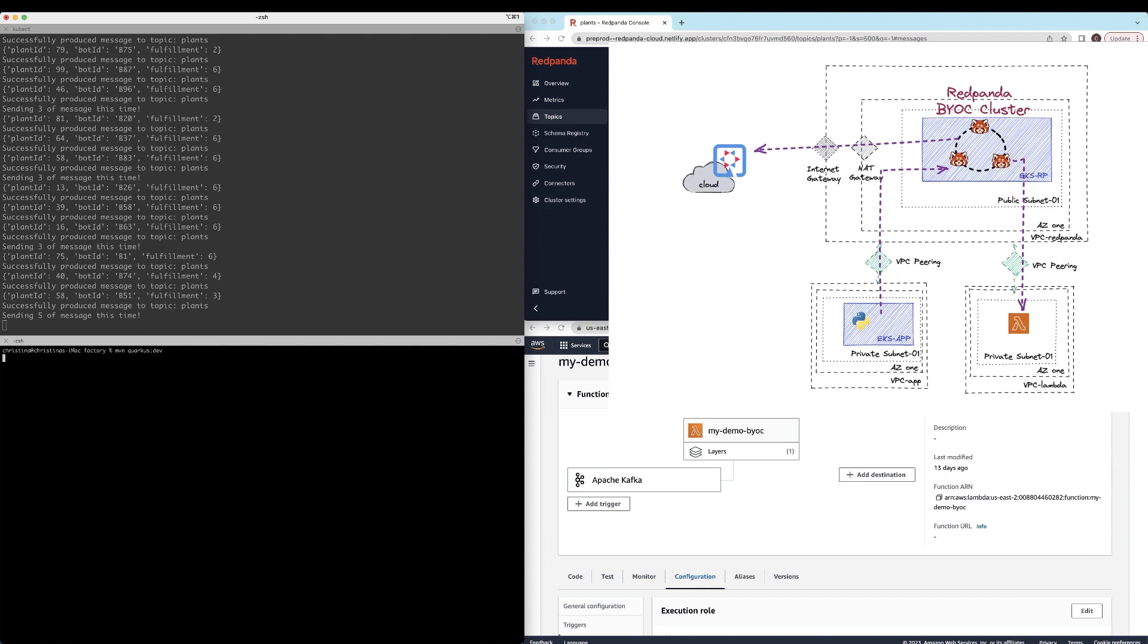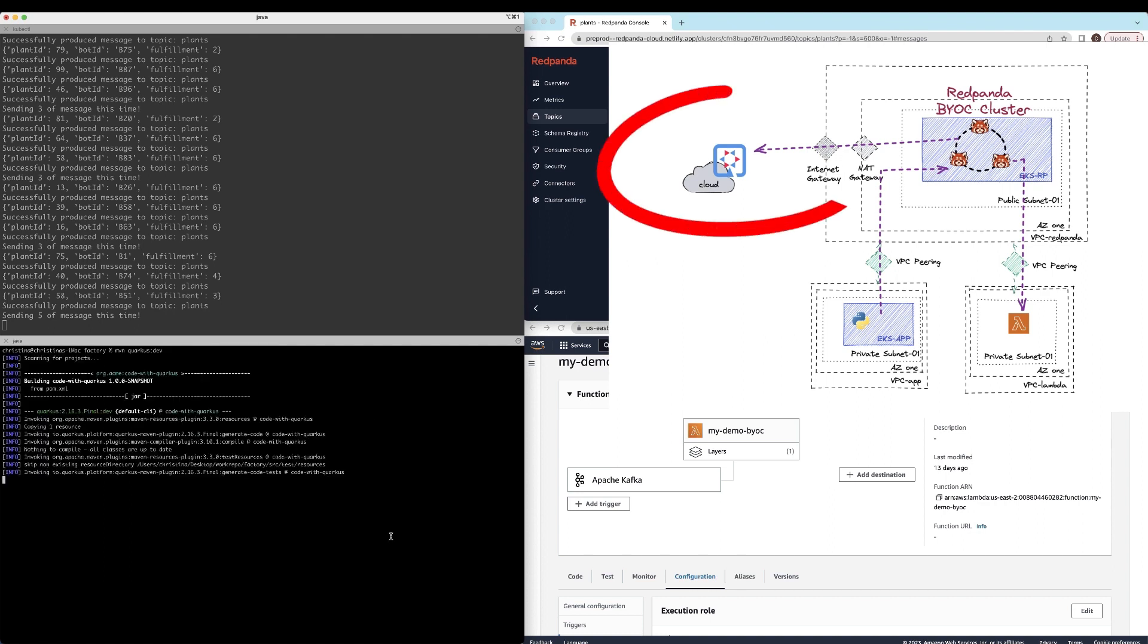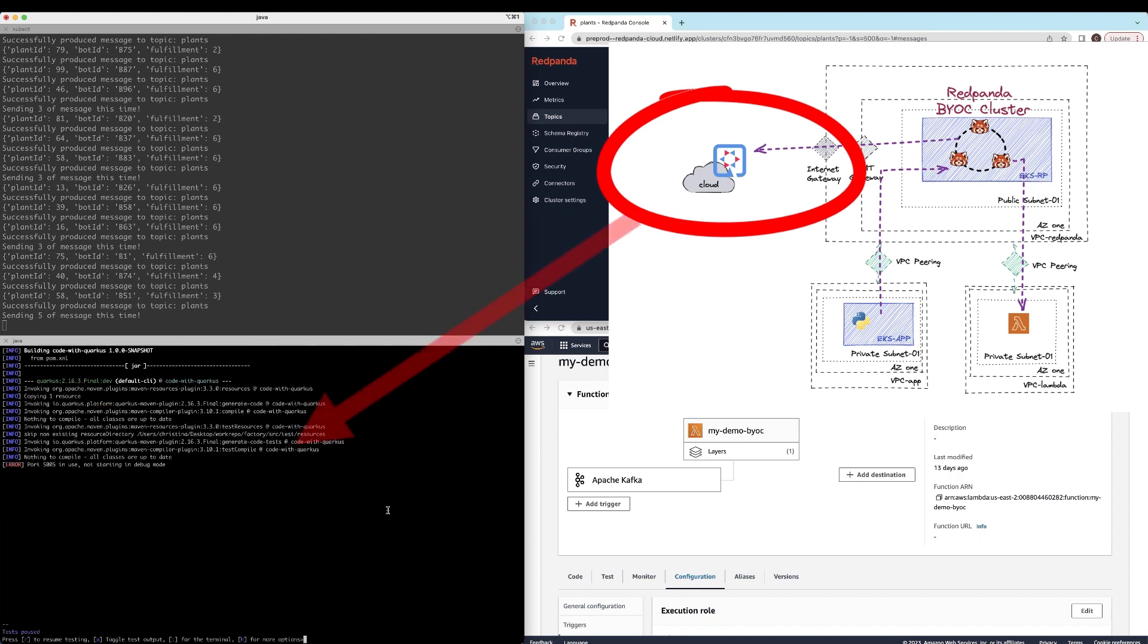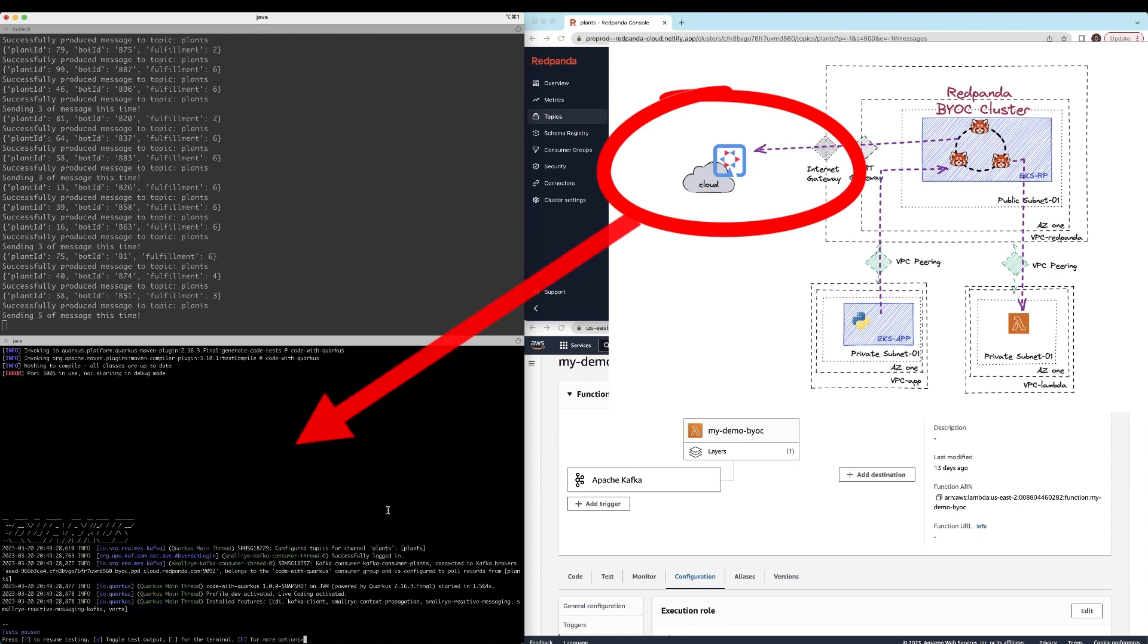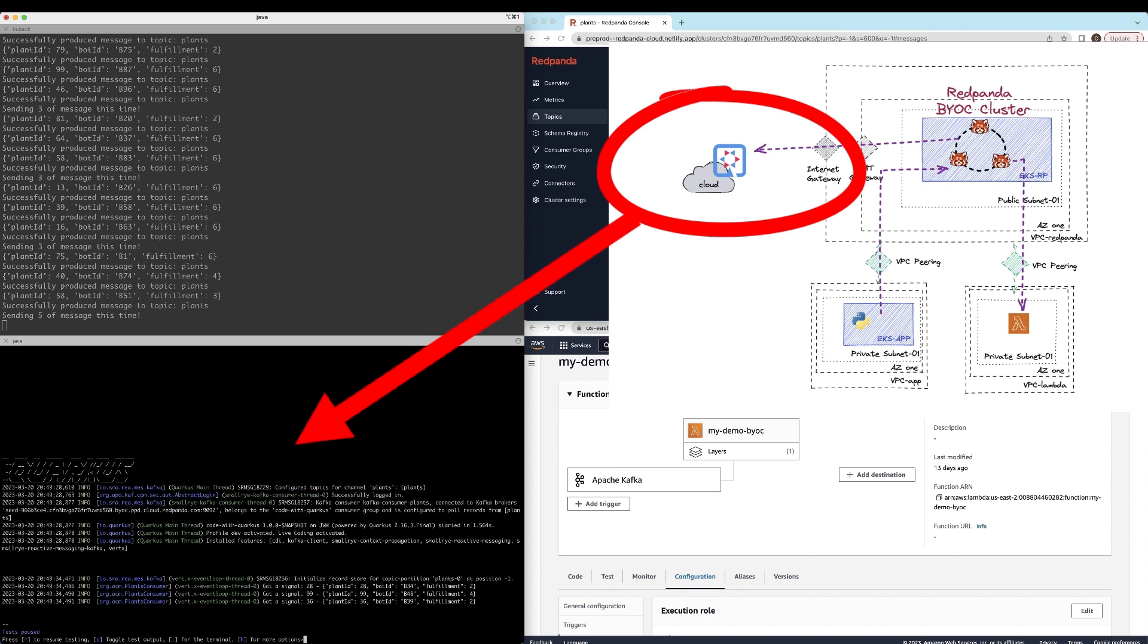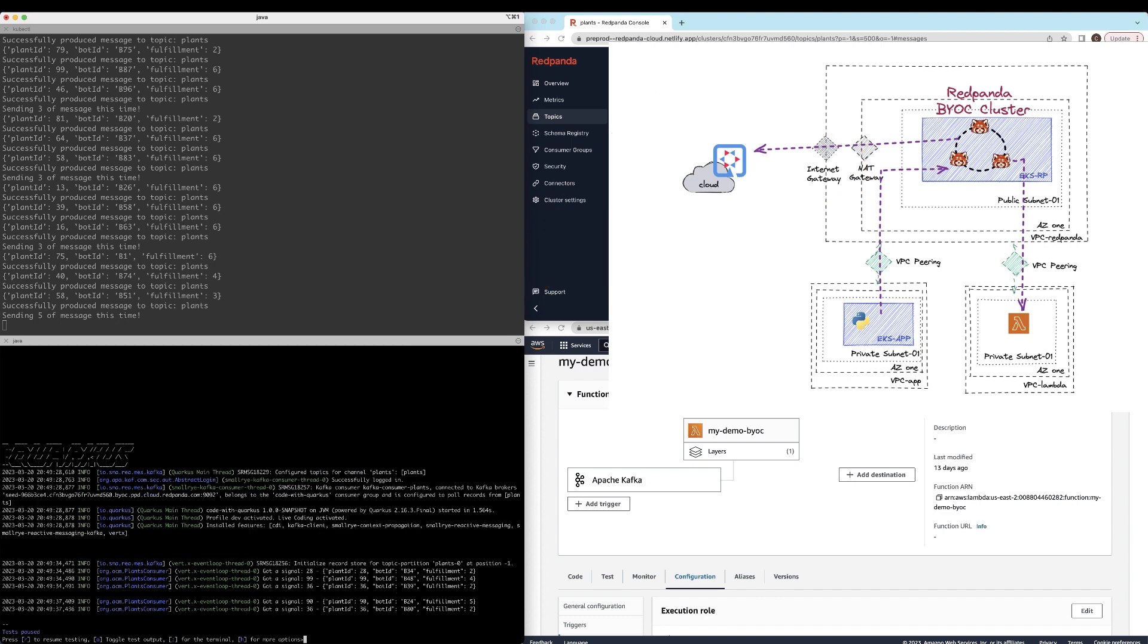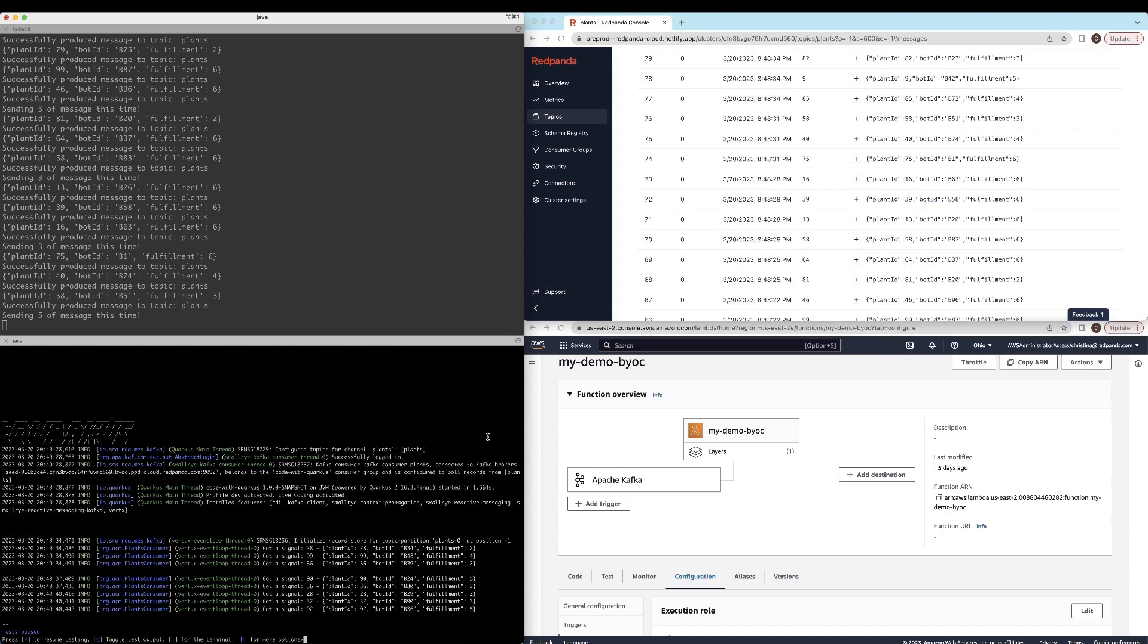Now we have the BYOC cluster ready. Let's create another consumer. The consumer itself is a very simple Quarkus application that is running on top of my laptop. So I'm not going to do something fancy. I'm just going to go off and kick off that Quarkus application, which is then going to start connecting to the BYOC cluster and start consuming the events.